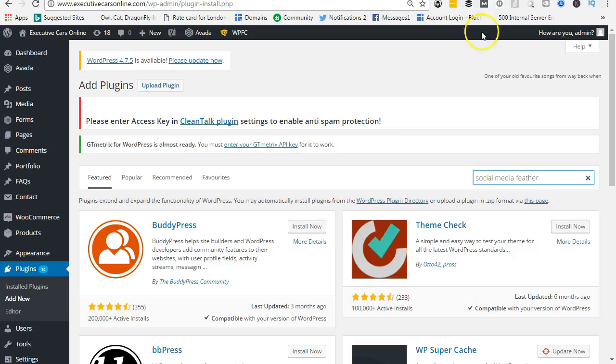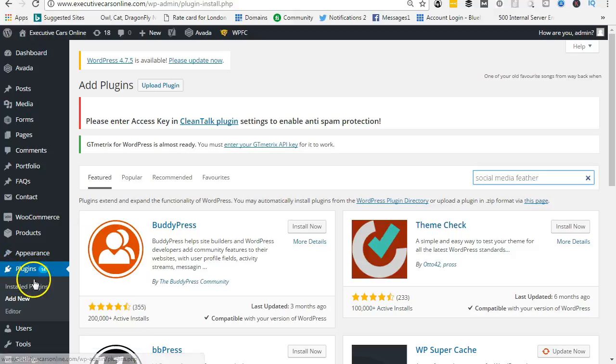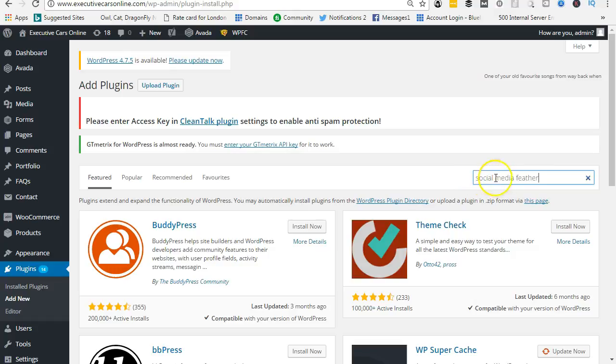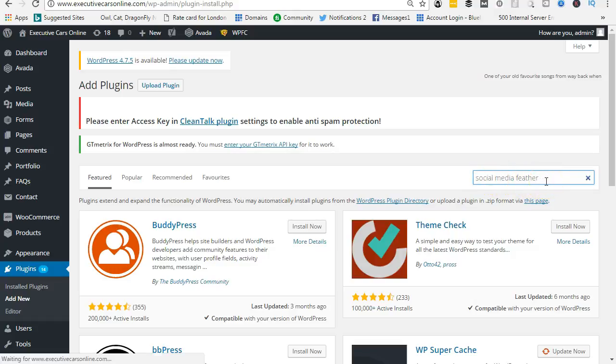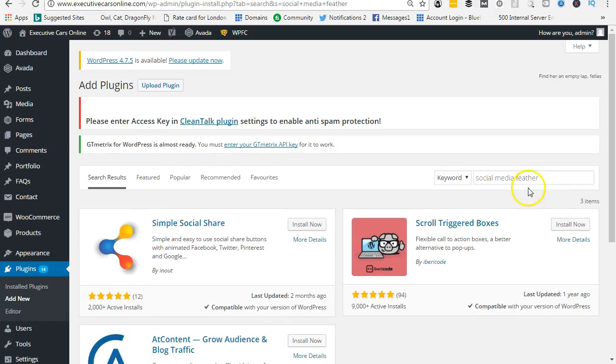And here we're going to add on my website down to plugins. You need to give someone an easy way to share the social media links. So we're going to add a plugin called Social Media Feather. Put it in here and hit the return button, and then what this will do is search it out for you.